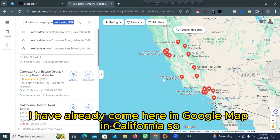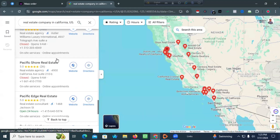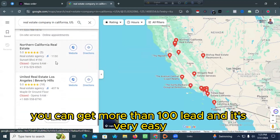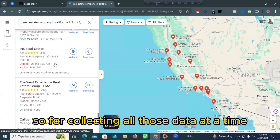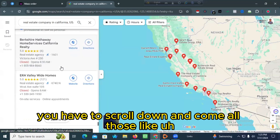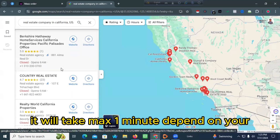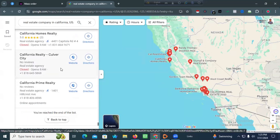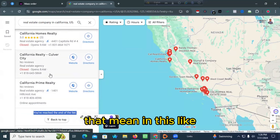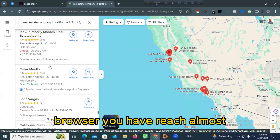You are now in Google Maps in California and you can get all those listings on the left side. At one time you can get more than 100 leads, and it's very easy. For collecting all that data at once, you have to scroll down completely — it will take a max of one minute depending on your internet. You will reach the end of the list.